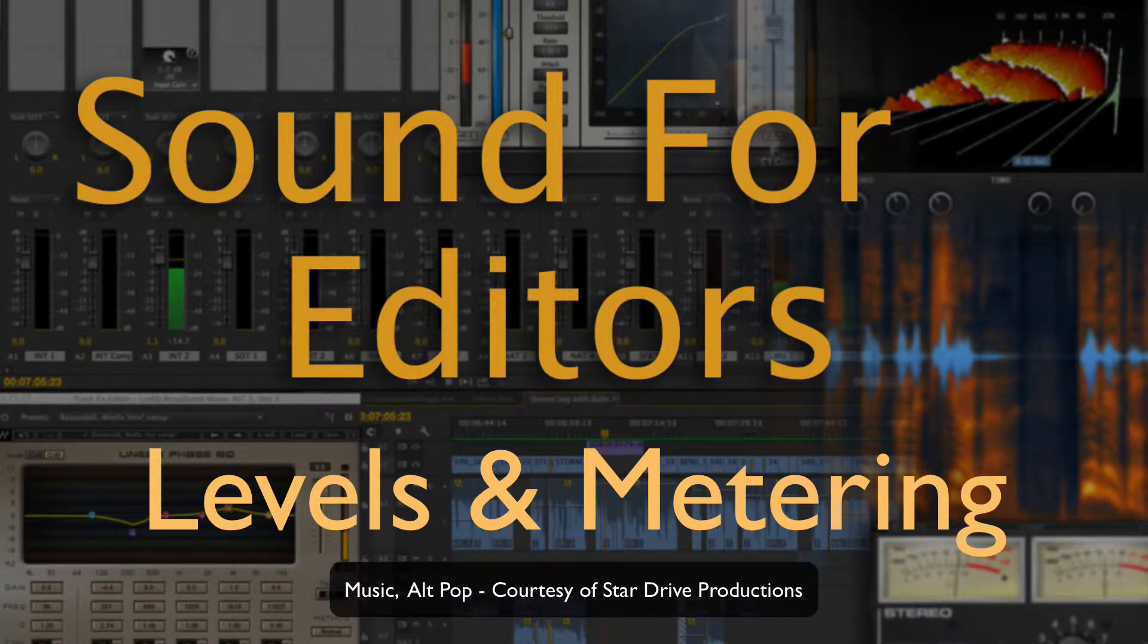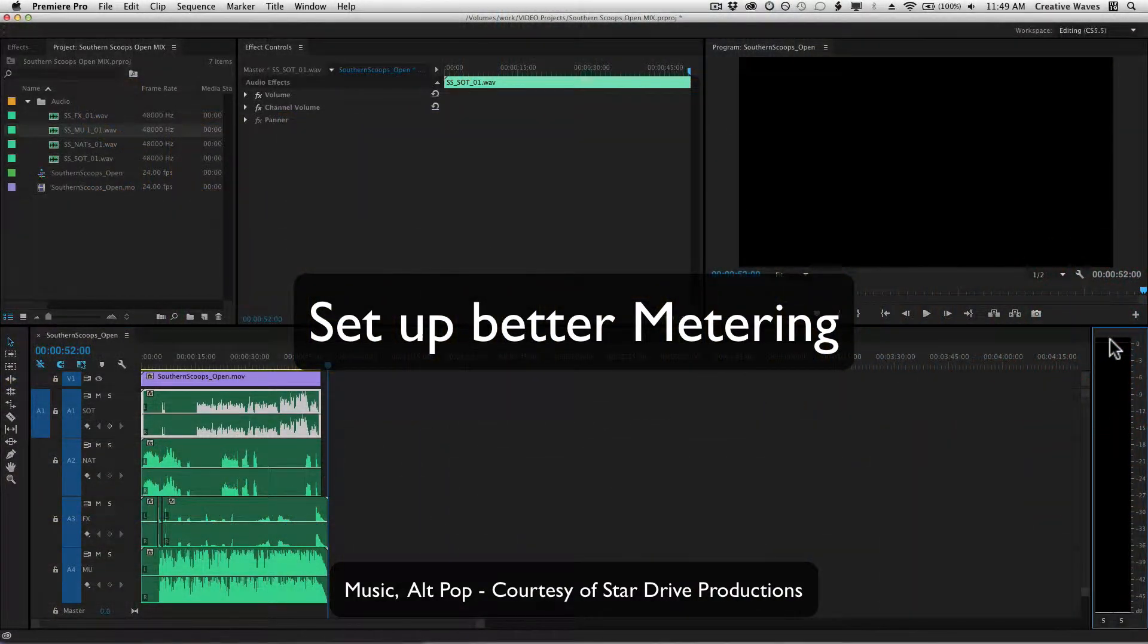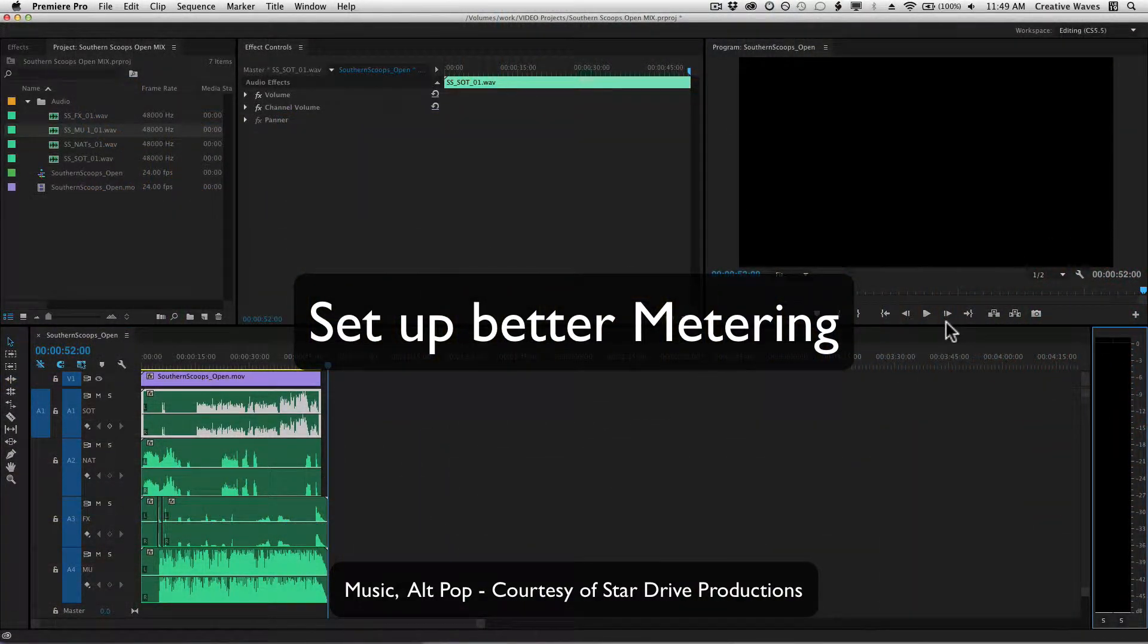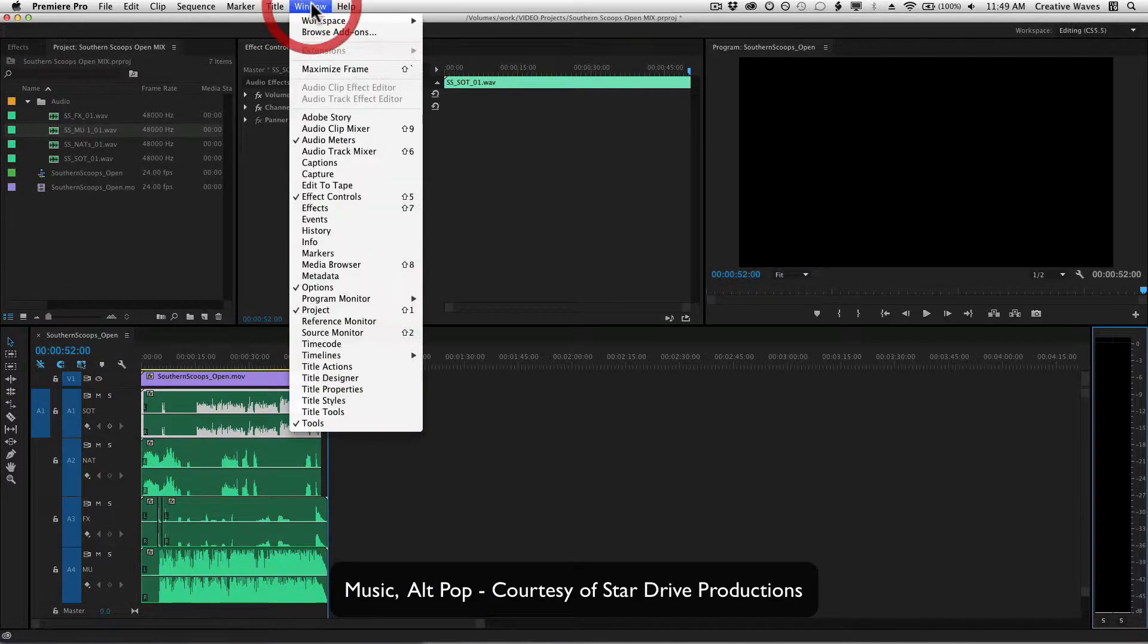The very first thing I need to do is set up better metering. I want to insert meters as audio plugins, so I'm going to start with the track mixer, which is shift 6.